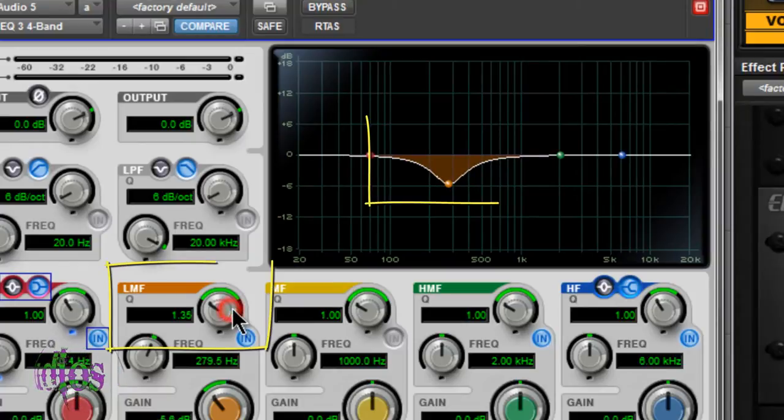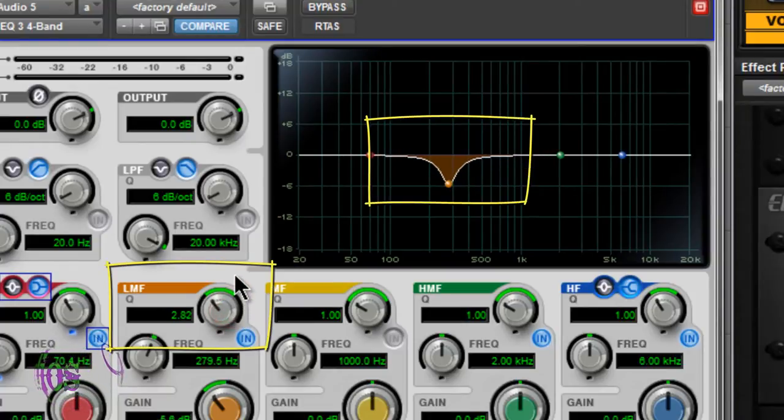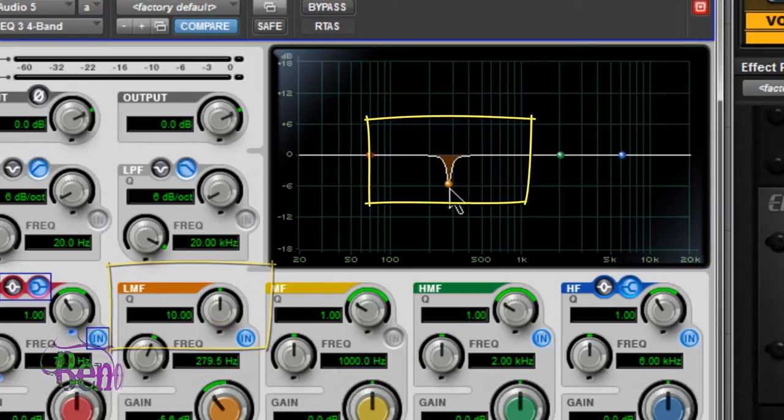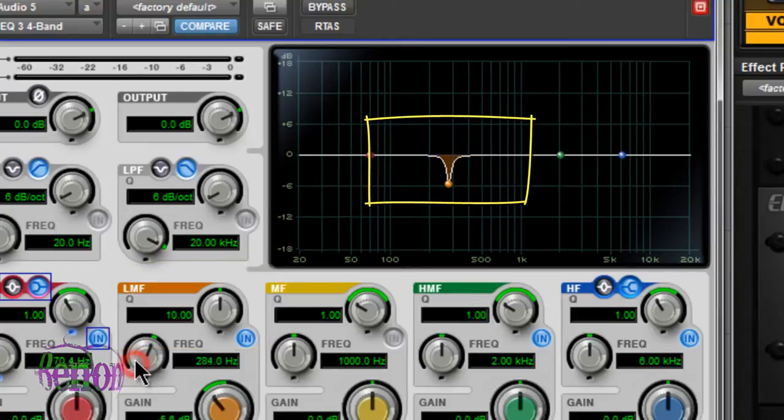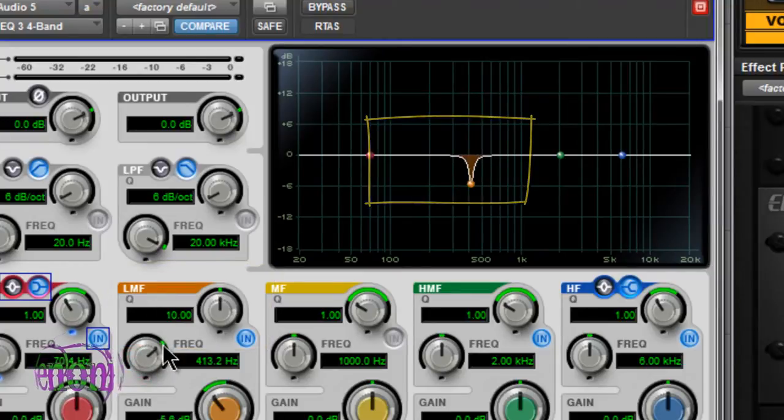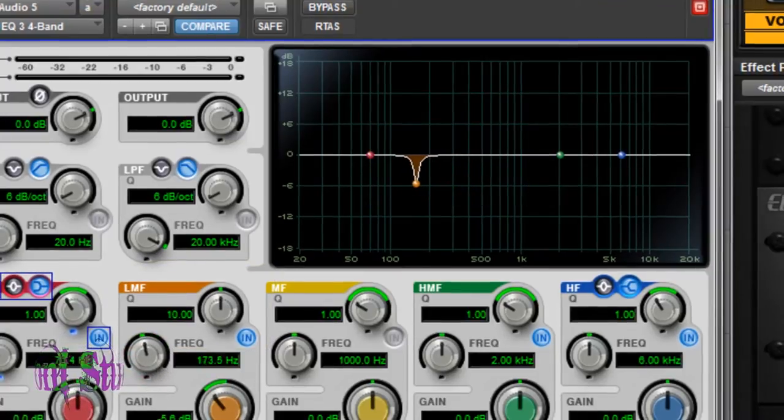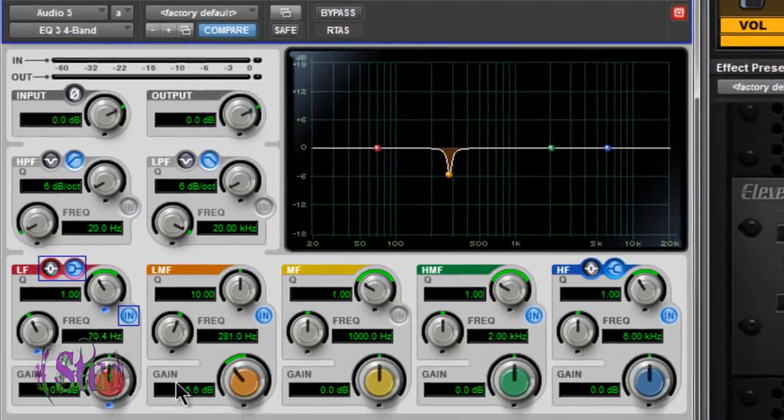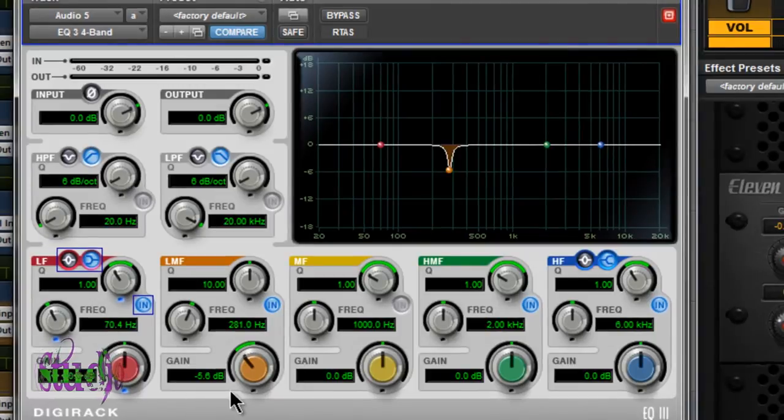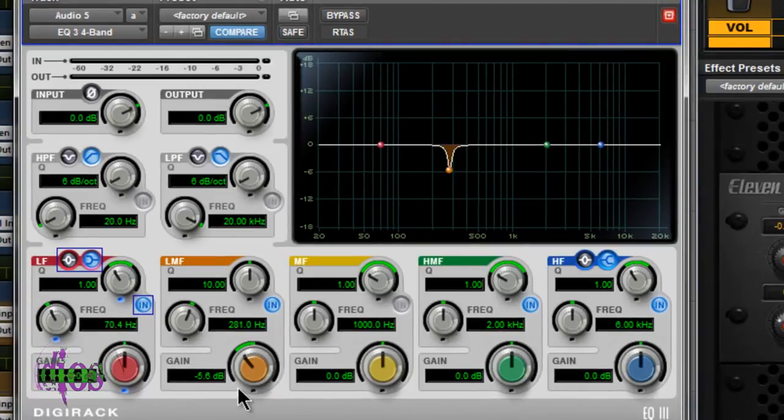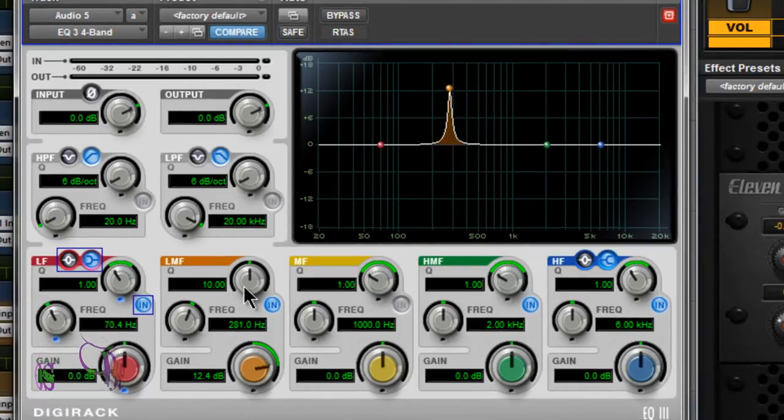If I tighten up the Q, going closer to 10, you see how it really tightens up. If I move the frequency range, you can see my center range. My gain's on a negative number because we're pulling out a mud range, but the opposite holds true if you start adding gain.